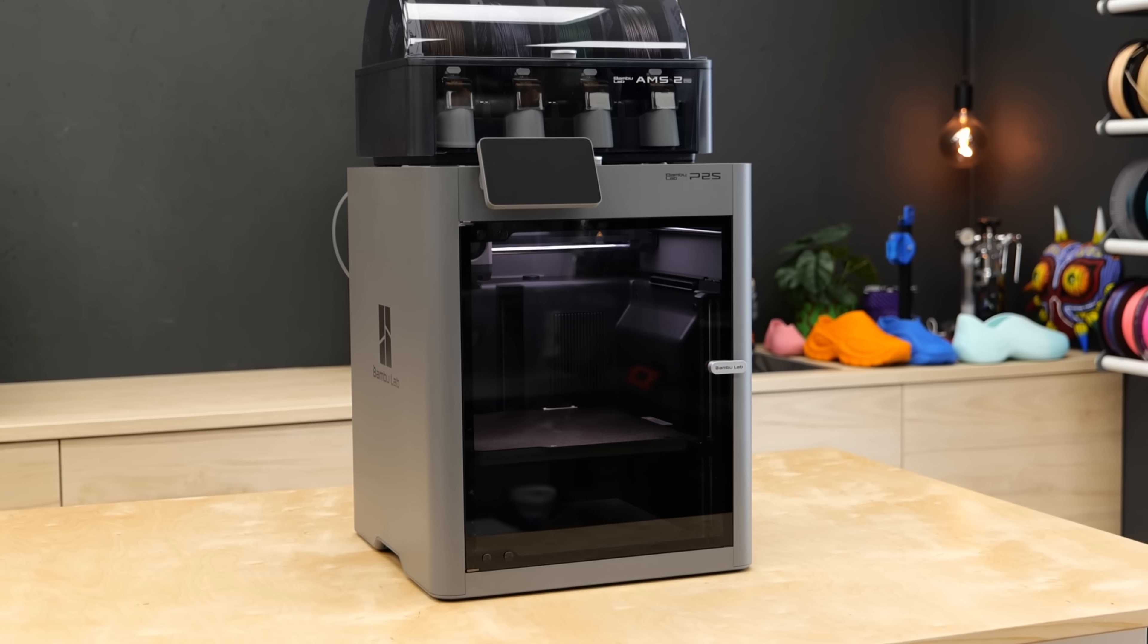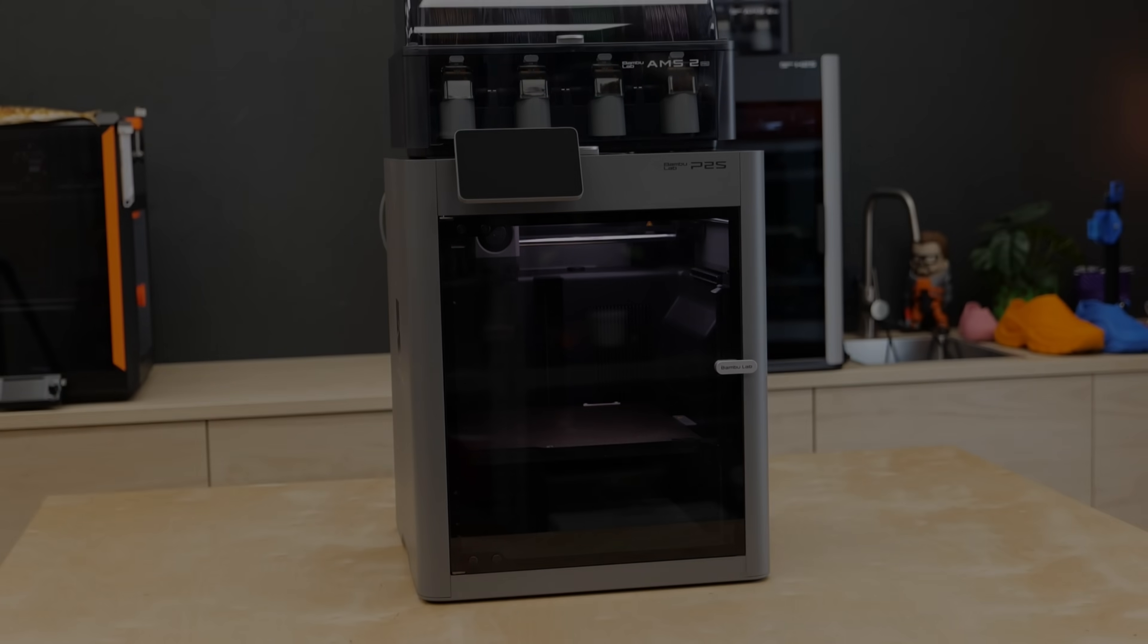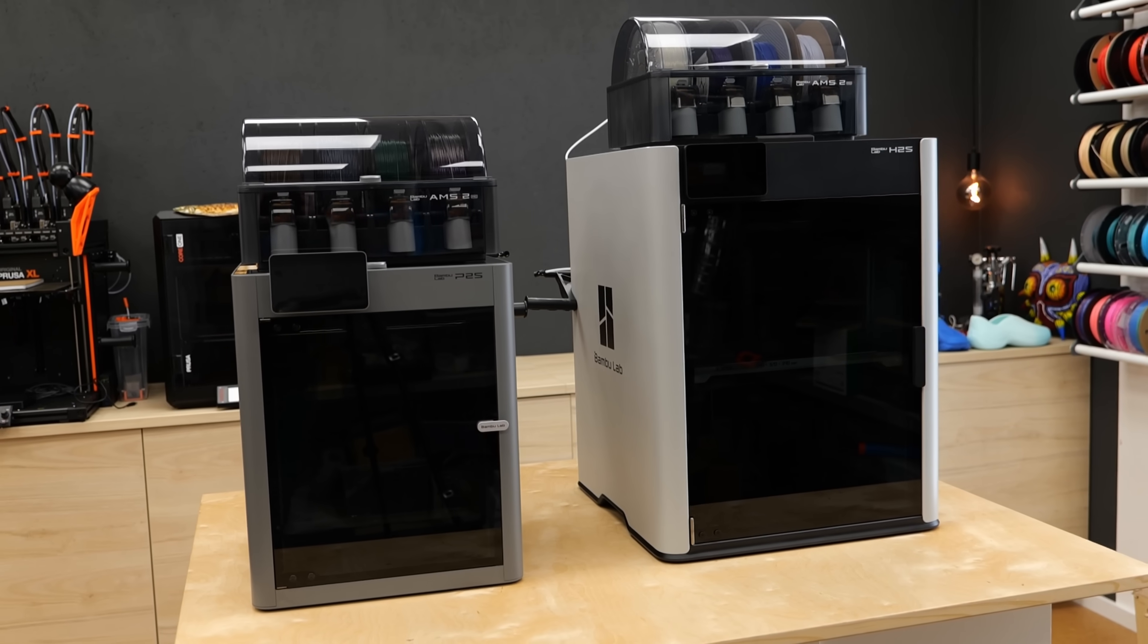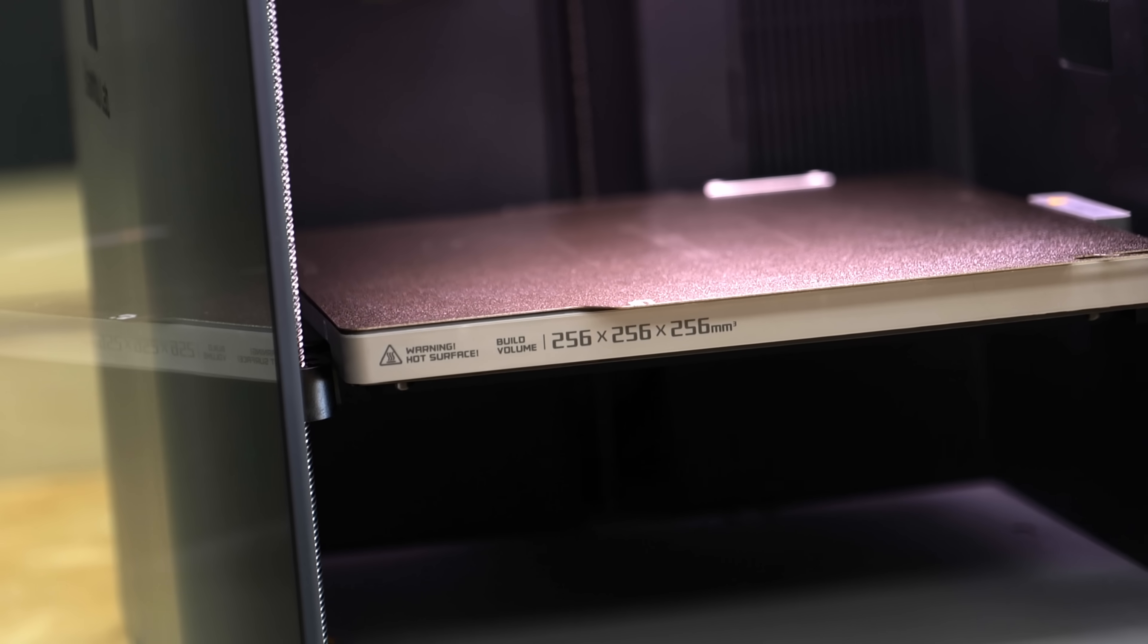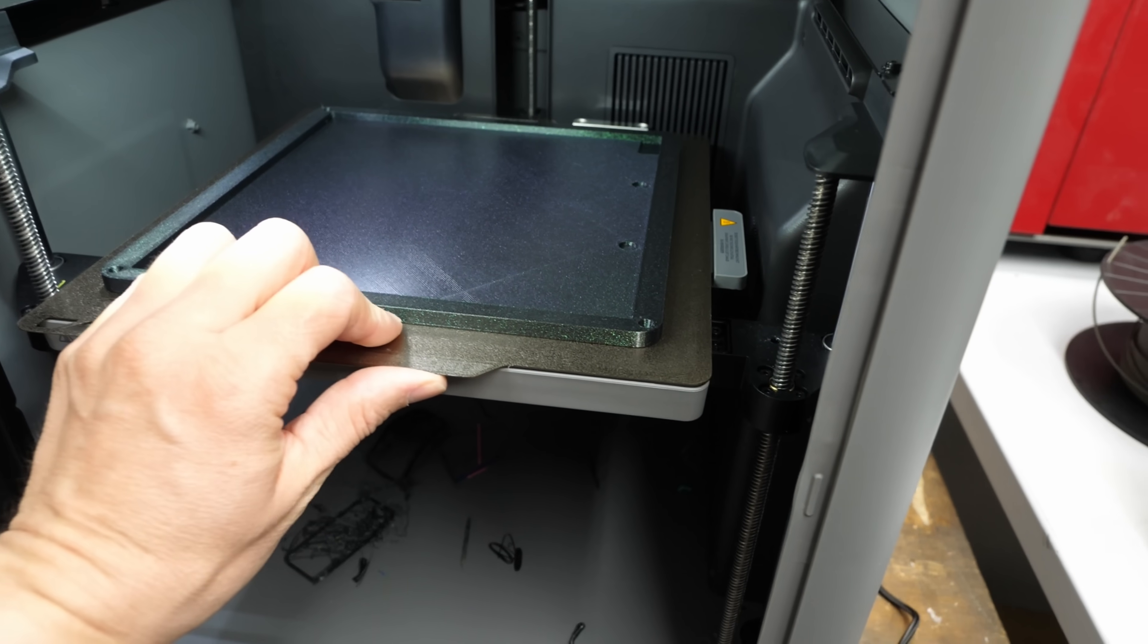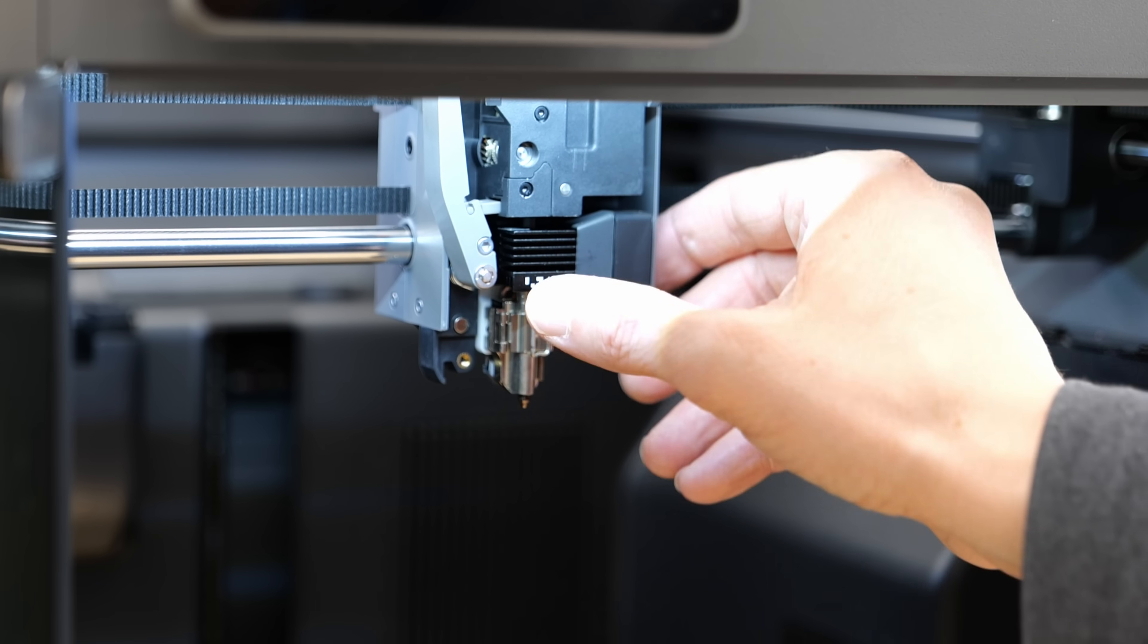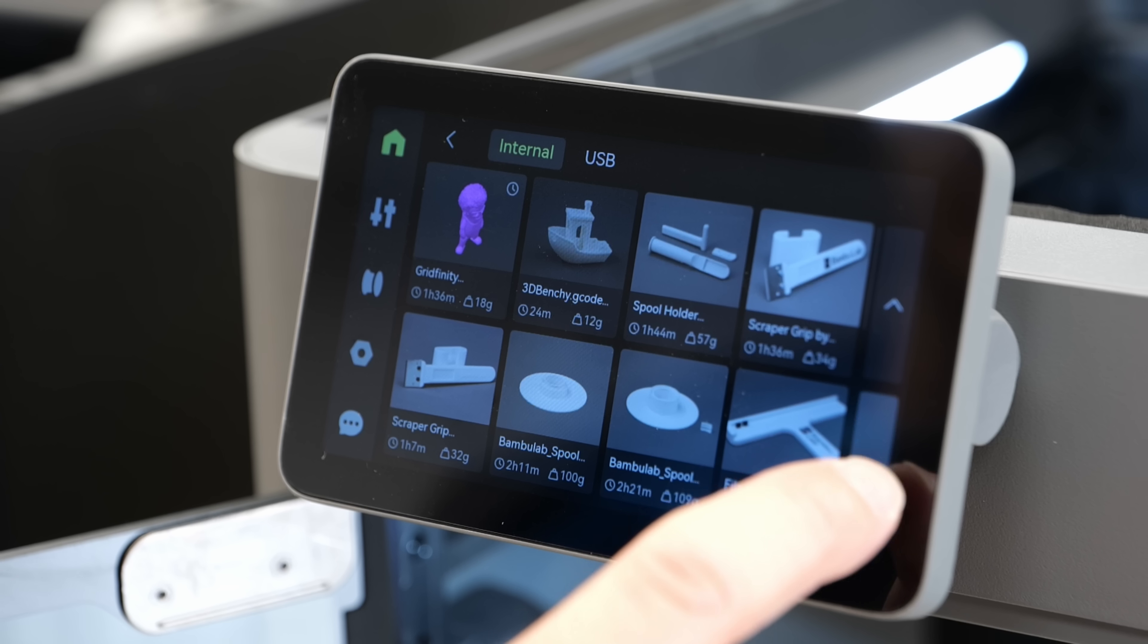So, here are the main specs for the impatient and if you appreciate that, consider leaving a like. The P2S is not a revolution, but a nice refresh. It's a mid-sized printer with the familiar 256x256x256mm print volume and a bed with a spring steel sheet capable of reaching 110 degrees Celsius.